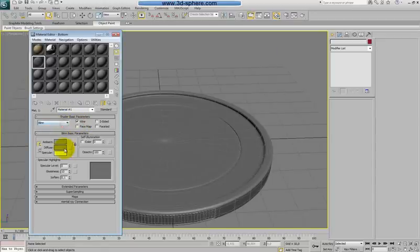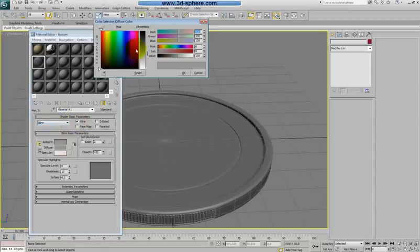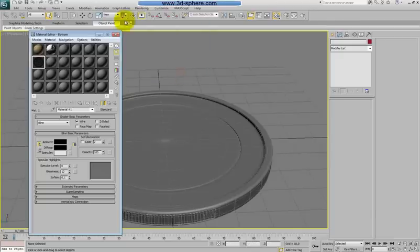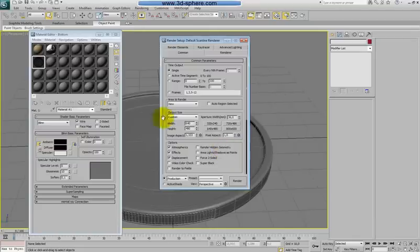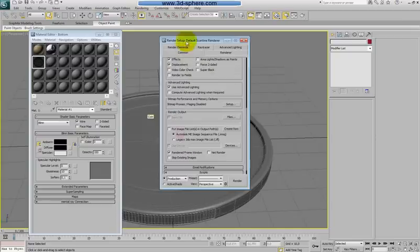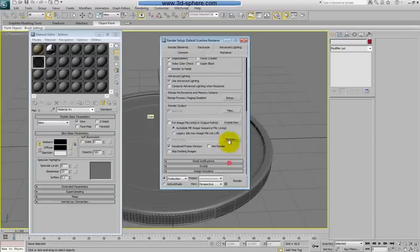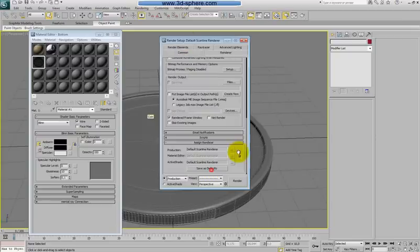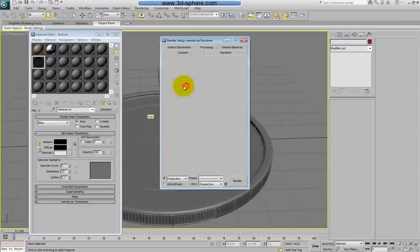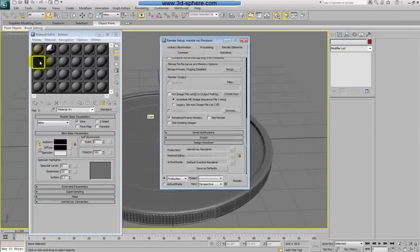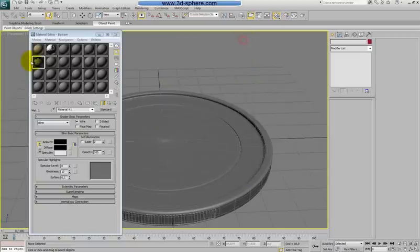Now we will also change the color. Before we do anything, go to render setup and change the resolution to something bigger. I will lock this and also the renderer should be Mental Ray. Now if I change to Mental Ray you will also see that this texture changed.